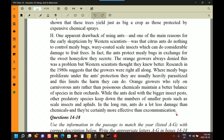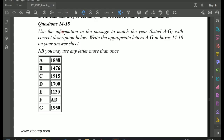So this was all about the reading for Passage 2. If you want, you can pause the video now and practice the questions, take a good 20 minutes, and then come back to discuss the answers and check for justification. Now let's start with the questions we have after this passage. Questions 14 to 18 ask you to use the information in the passage to match the years listed A to G with the correct description. You have to write the appropriate letters A to G in the boxes on your answer sheet. Note you may use any letter more than once.